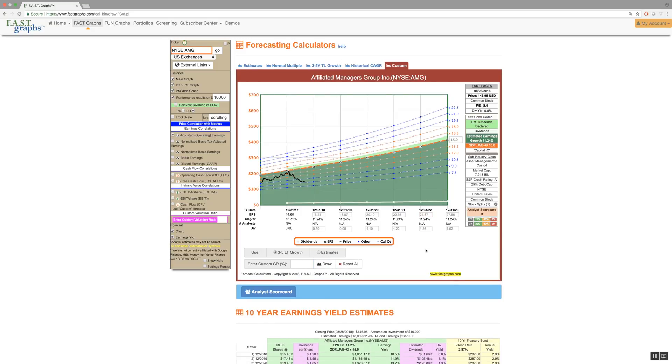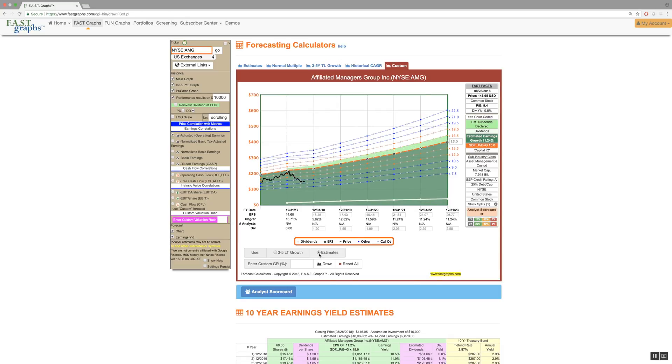You can also combine the estimates and the 3 to 5 year trendline growth graphs to see the spliced view of near term and long term consensus estimates.